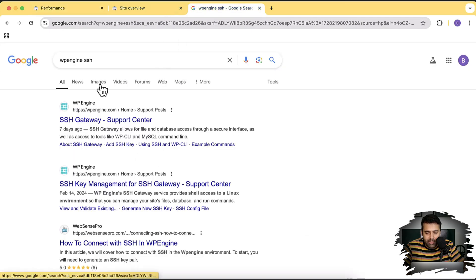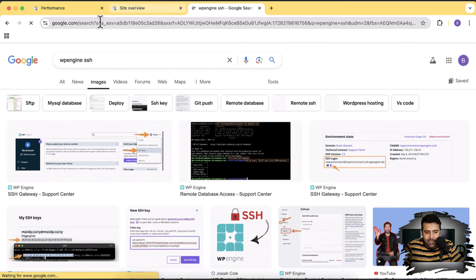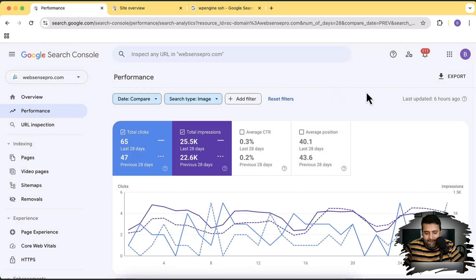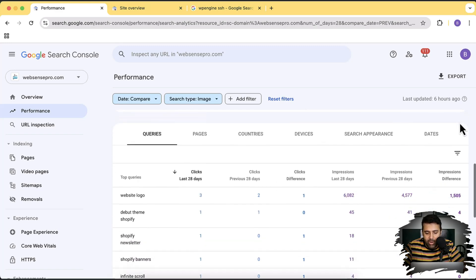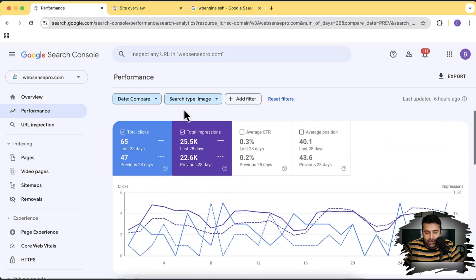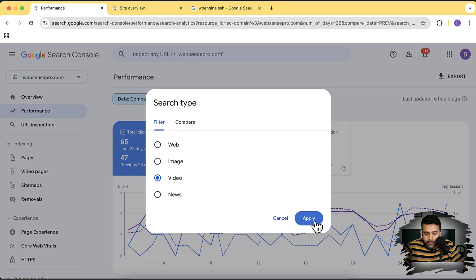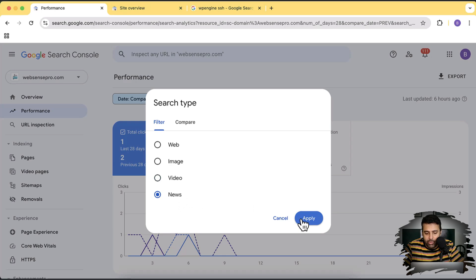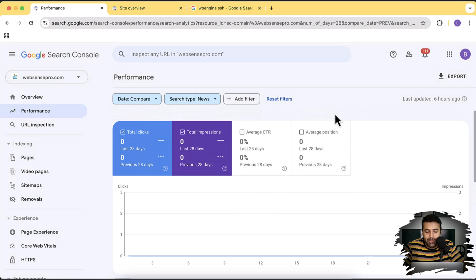The 'Image' filter is for Google Images. If we go to Images, we can see those results. We can filter out the web and check only images to see how many clicks we got when someone was searching for images. We got 65 clicks in the last 28 days compared to 47 clicks in the previous 28 days, and scrolling down we can see which keywords drove that image traffic. Similarly, we have 'Video', which is YouTube — we didn't get any results from YouTube. And we have 'News', which is the Google News app on Android and iOS — my website is a blog, so we're not getting any clicks from News.